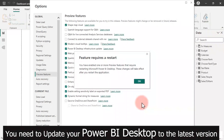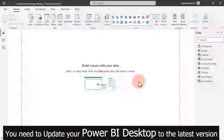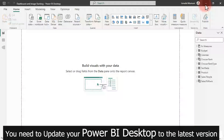So before this can actually start working, you have to restart your Power BI Desktop — not your system, just the Power BI Desktop. Go ahead and close this, and that is all you need to do for now.